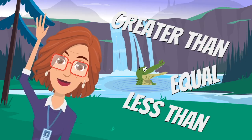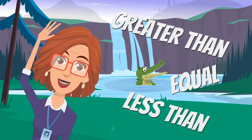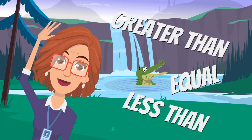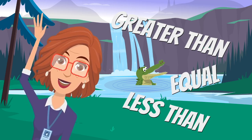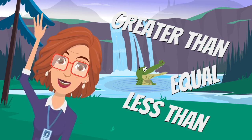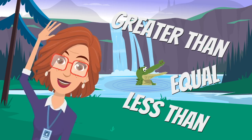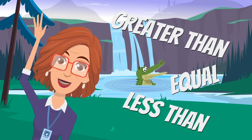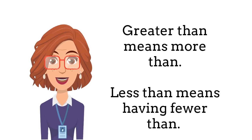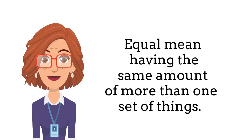Hi friends, welcome or welcome back to my classroom. Today we're going to learn about greater than, less than, and equal. It's important that we know what these words mean. Greater than means having more than something else, and less than means having fewer. Something is equal when there is the same amount of more than one set of things.